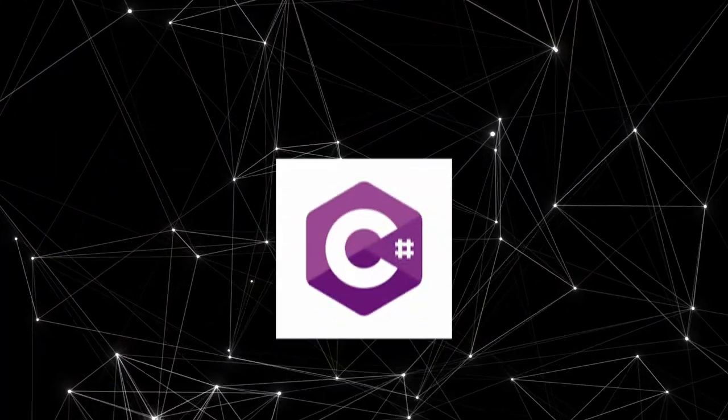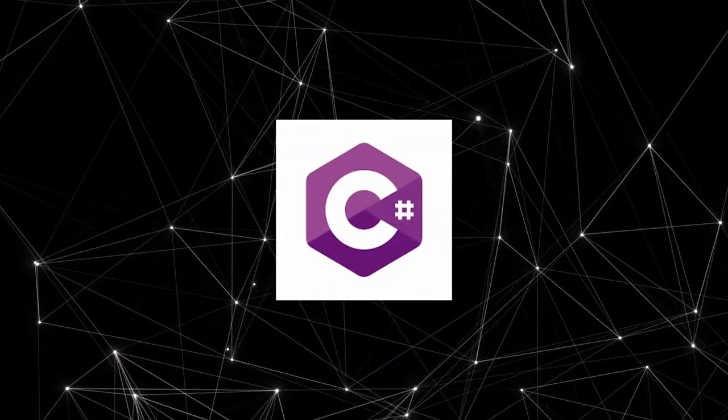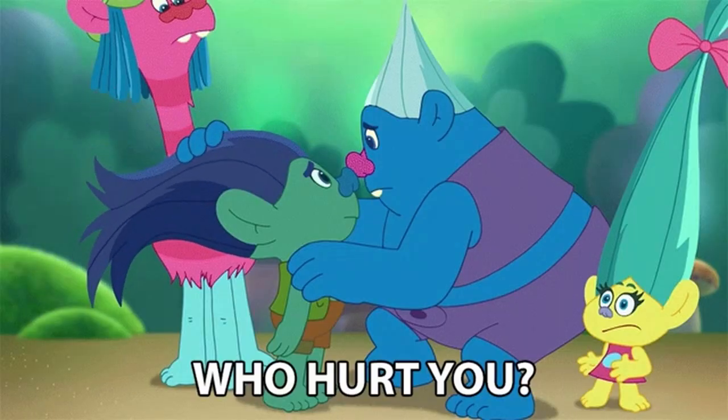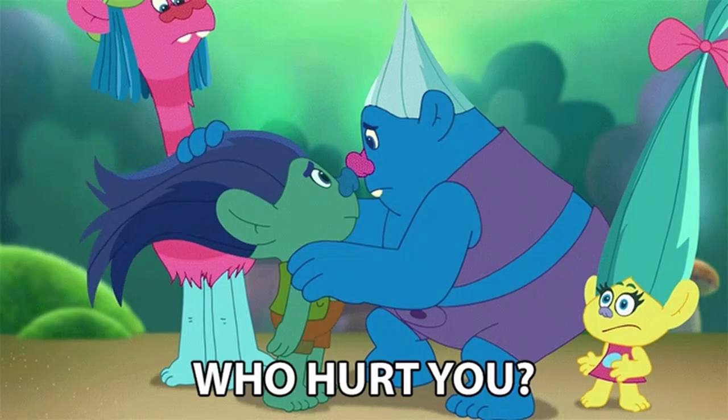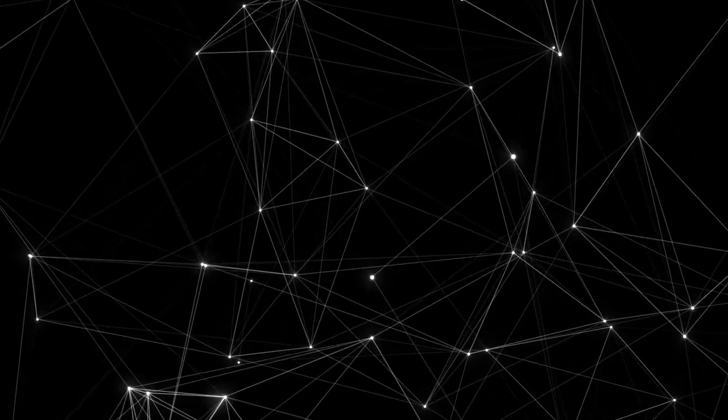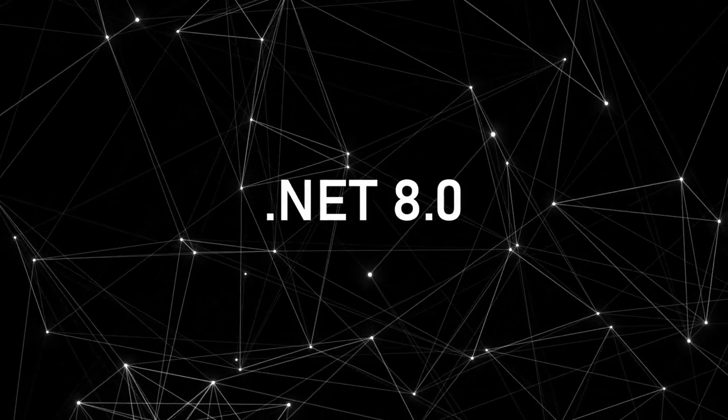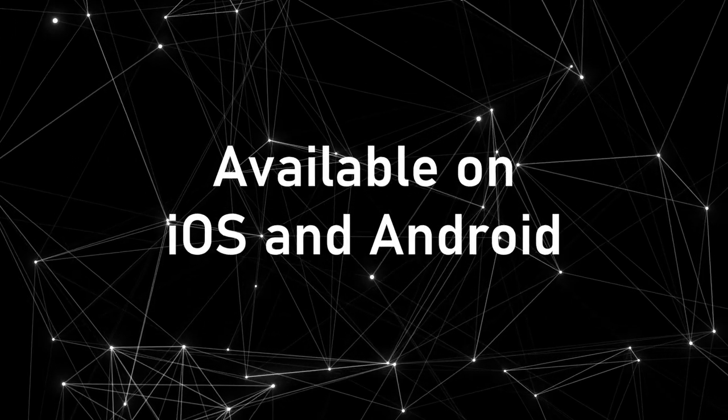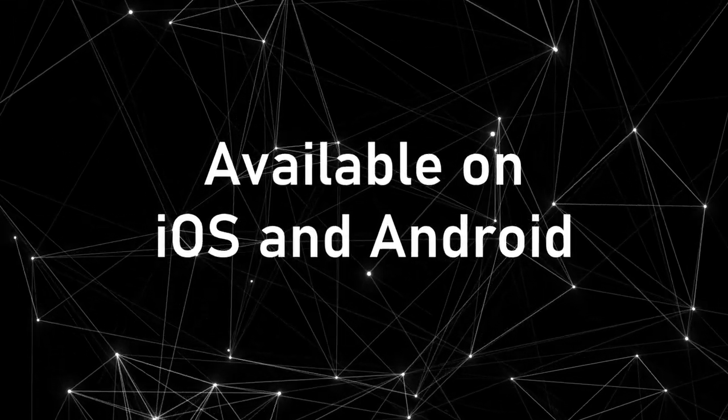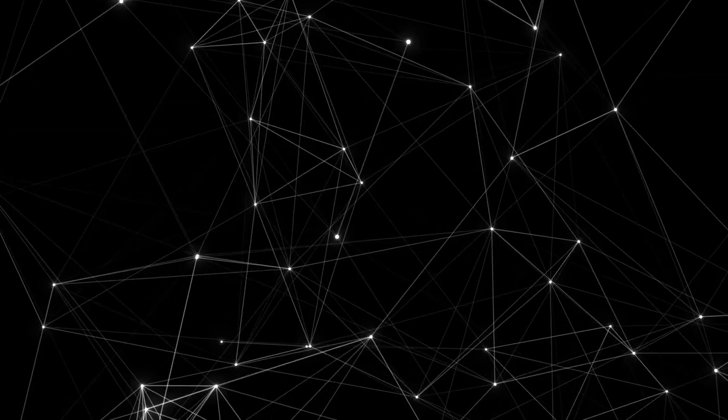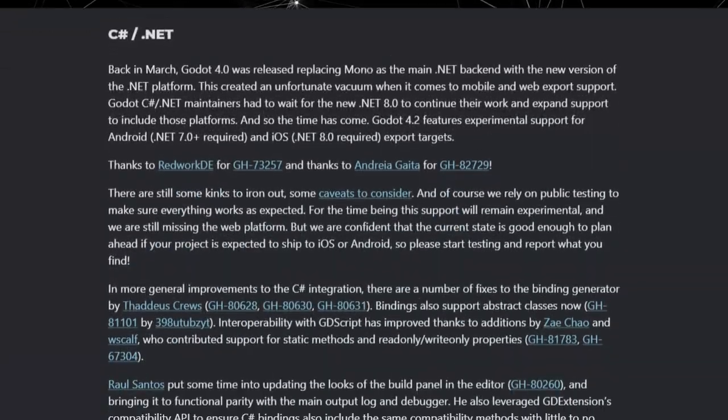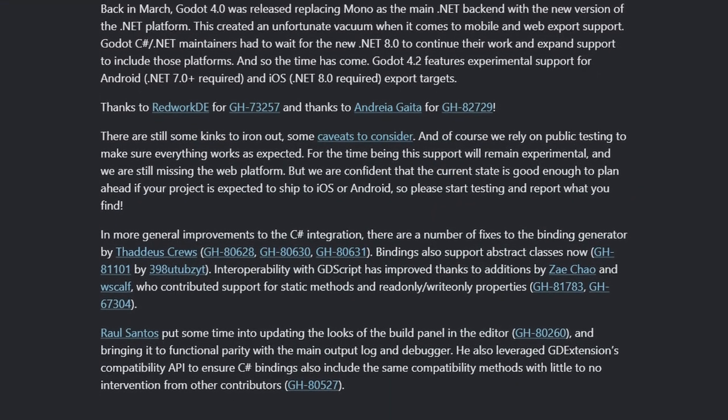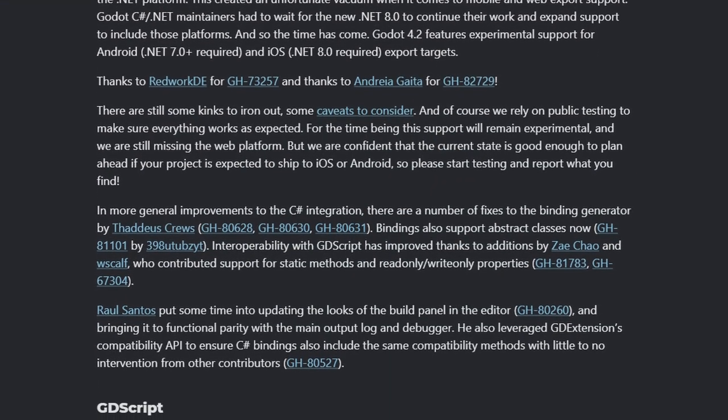You use C#. First of all, who hurt you? You can tell me. Don't worry, there's also stuff for you. Godot now uses .NET 8, and you can use it for mobile, on Android and iOS. Yay! Support is also there for web platforms, so that's very good news. There are lots of other improvements, but I don't use C#, so I'll let you read.